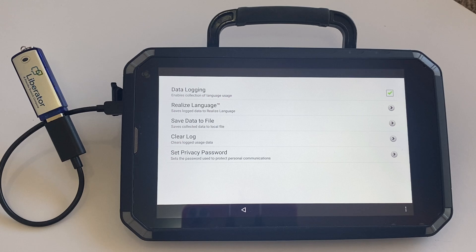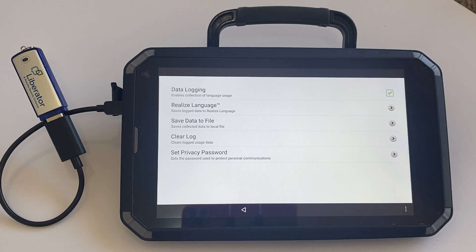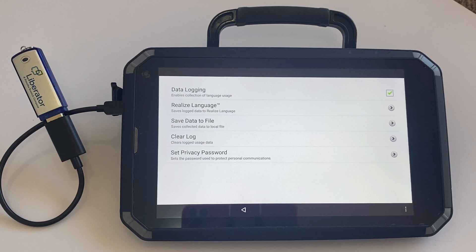It's important to note that if you forget your privacy password, there is no other way to access your data without resetting the device. So if you do set a password at this stage, please ensure that you have it written down or stored in a safe place so you can access it when you need it.